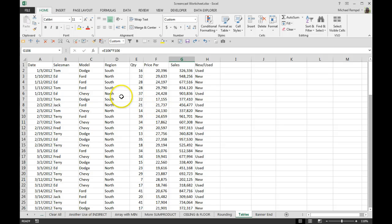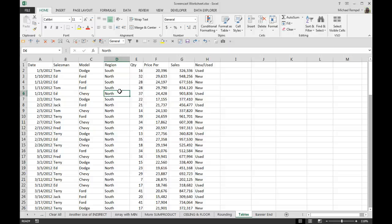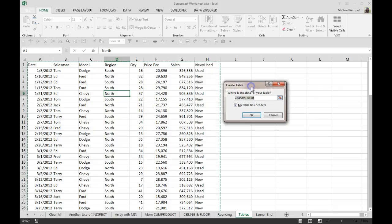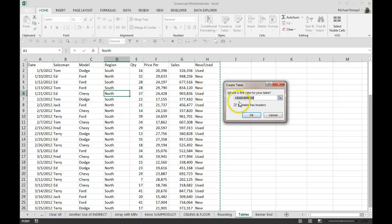The first thing you want to do is convert your data range to a table. The easiest way to do that is using the shortcut Ctrl+T. Hold down your Ctrl button and hit the letter T, and a dialog box will pop up for creating the table.